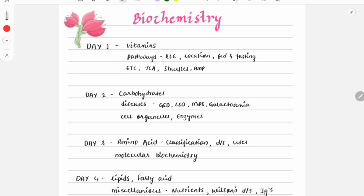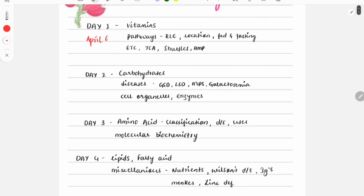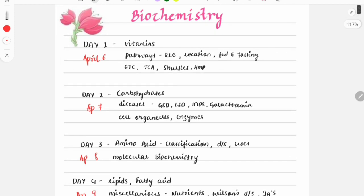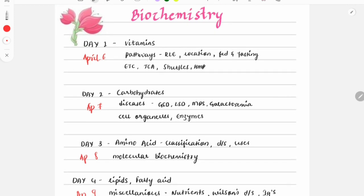Today is April 4th, so we will be starting this series from April 6th. April 6th will cover vitamins, then April 7th, 8th, and 9th for the remaining days. Daily in the morning I will post a video. After watching it, revise the notes — mug up the important things, mark the high-yield points.